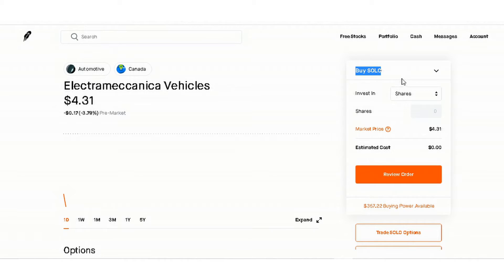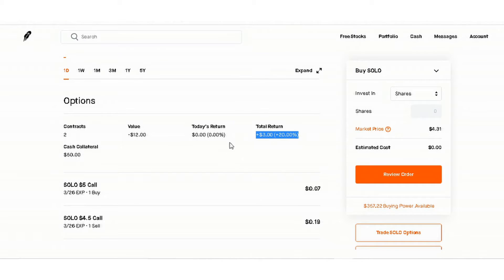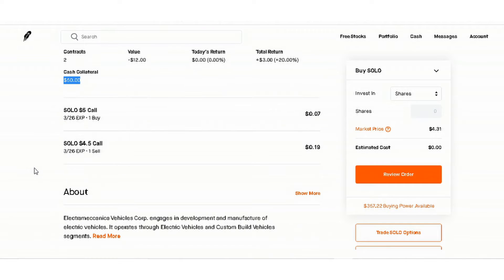Right now the price is four dollars and 31 cents. We are in pre-market. As you can see, we have two contracts because it requires two legs. Value is negative twelve dollars, today's return is zero right now, and total return is positive three dollars or positive 20 percent. The cash collateral needed for this trade to go through is fifty dollars.